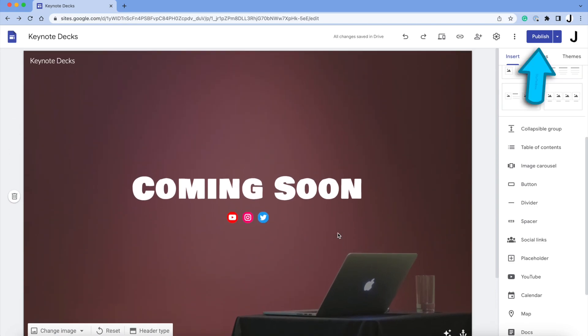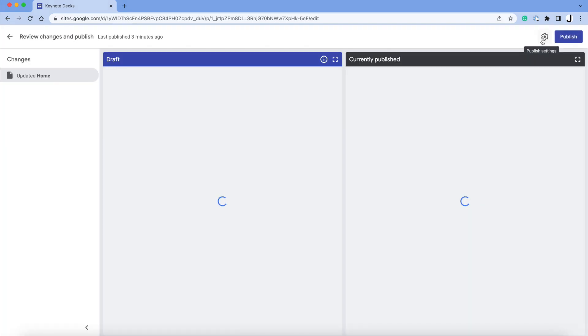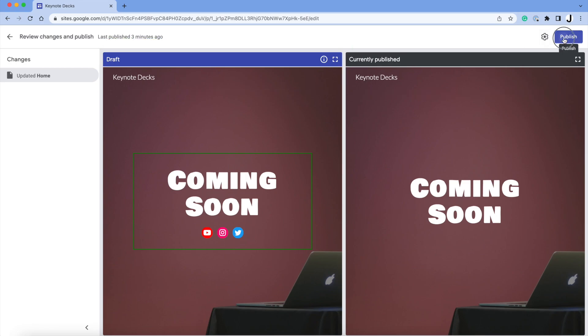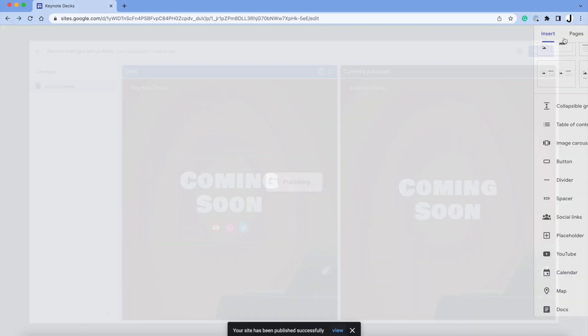Then you want to click Publish again. It's going to show you the draft and the existing website. To confirm the changes, click the Publish button again.